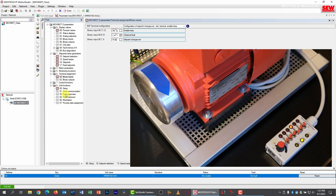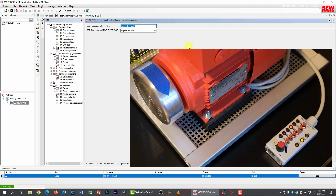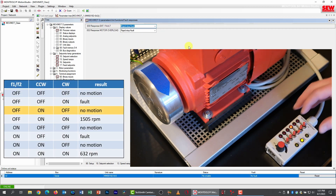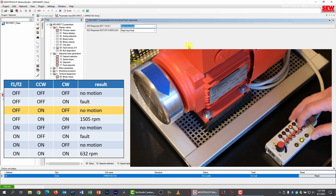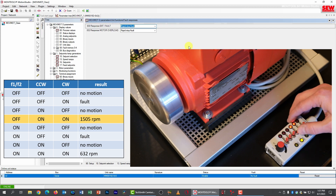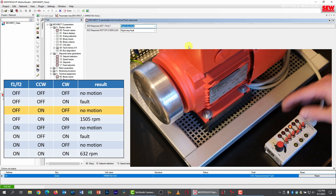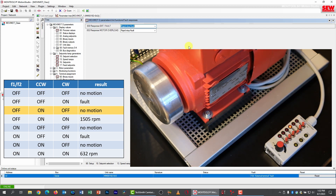I try to run the drive by turning on the clockwise input, but nothing happens. The reason is the external fault signal is an active low signal — that switch is off, meaning the signal is at ground level, signaling a fault. The Movimot is now faulted; the indicator on top is red and the status window shows fault 26, external terminal fault. I need to turn that switch on to signal nothing is wrong, then clear the fault. As soon as I do, the drive starts running.